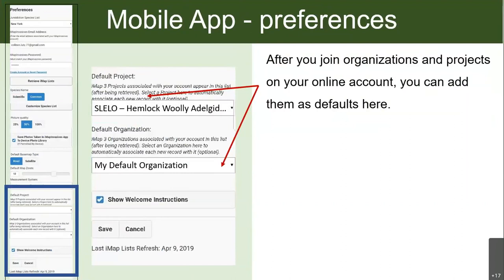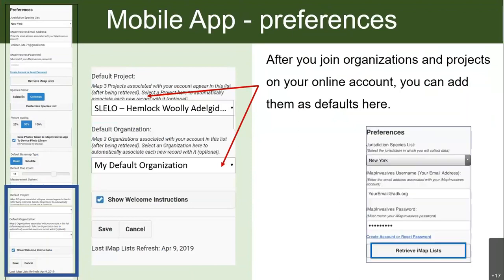After you join an organization or project, you can select those as defaults in the preferences. If you click on the project section and don't see your project yet, that's because you may not have been accepted yet. In a few days when you've been accepted, come back to preferences and hit 'retrieve IMAP list' again — that refreshes your account so it knows you're part of that project. Setting default projects means you won't have to select them every time you record an observation. Always remember to save your changes.